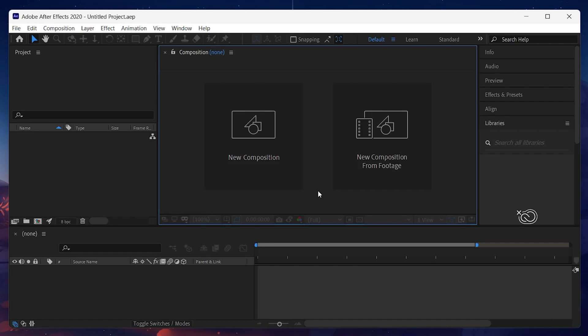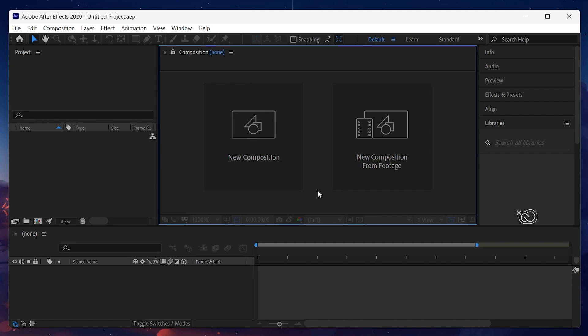Plugins are additional components that add specific functions or tools to After Effects, such as new effects, transitions, generators, or utilities. These can help you customize your workflow, save time, and achieve more professional results.